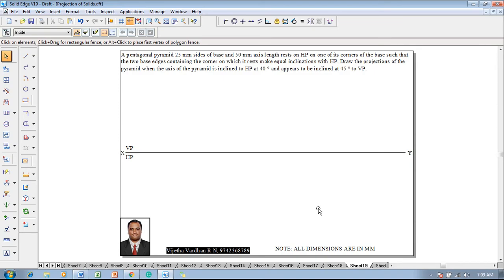A pentagonal pyramid with 25 mm sides of base and 50 mm axis length rests on HP on one of its corners of the base, such that the two base edges containing the corner on which it rests make equal inclinations with HP. Draw the projections of the pyramid when the axis is inclined to HP at 40 degrees and appears to be inclined at 45 degrees to VP.